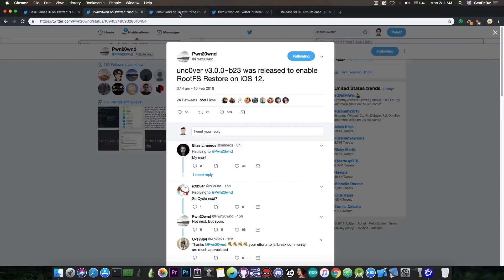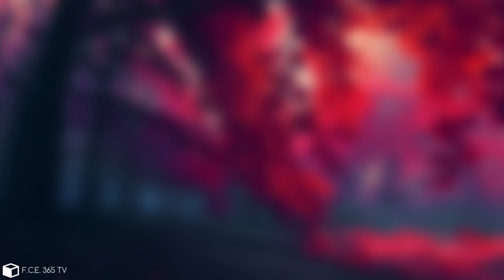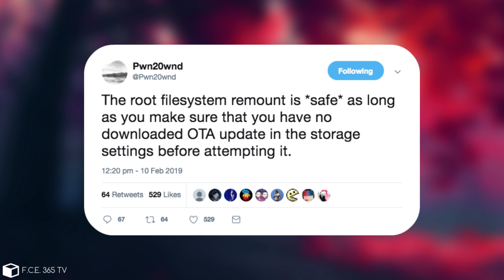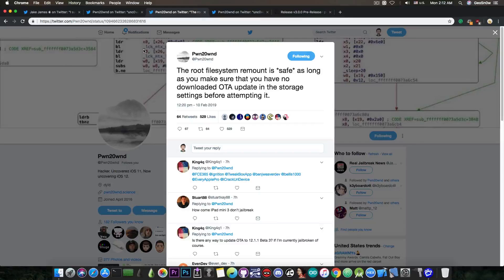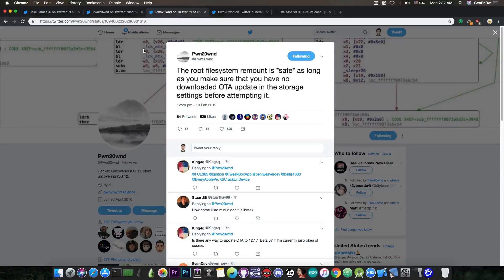He also followed it up with this: the root file system remount is safe as long as you make sure that you have no downloaded OTA update in the storage settings before you attempt it. This is important because if you do have an OTA update, there were cases where people boot-looped their device to the point they had to update to the latest version, because of that.